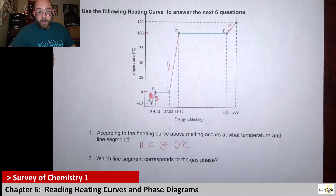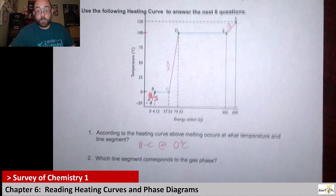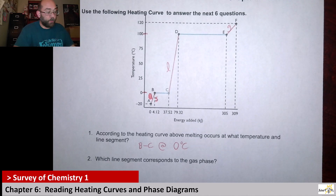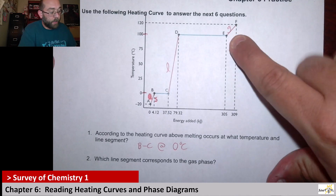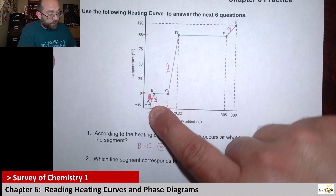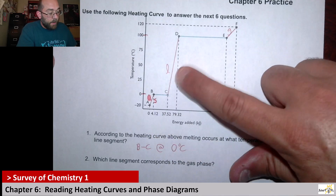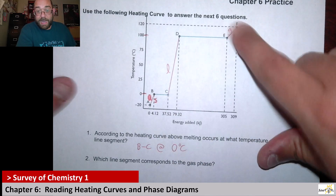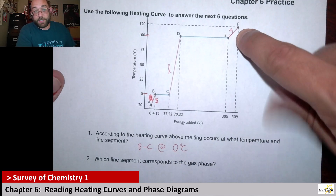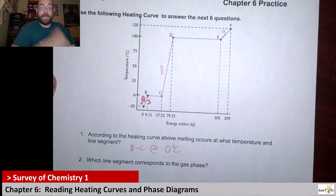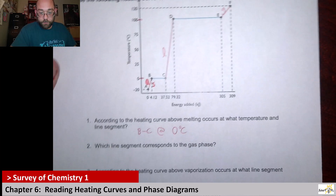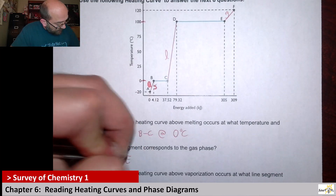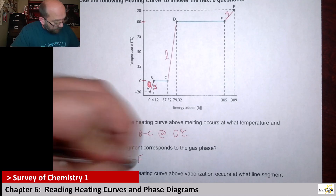Next up, it says which line segment corresponds to the gas phase. Because everything goes: low temperature — solid, middle temperature ranges — liquid, highest temperature ranges — gas. Our gas phase here is going to correspond to segment EF.